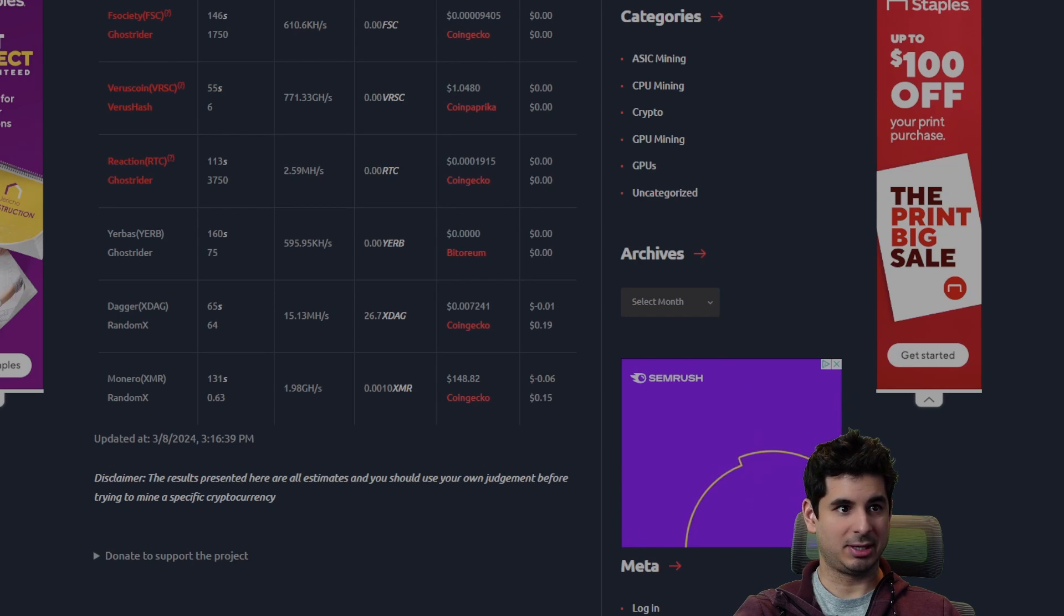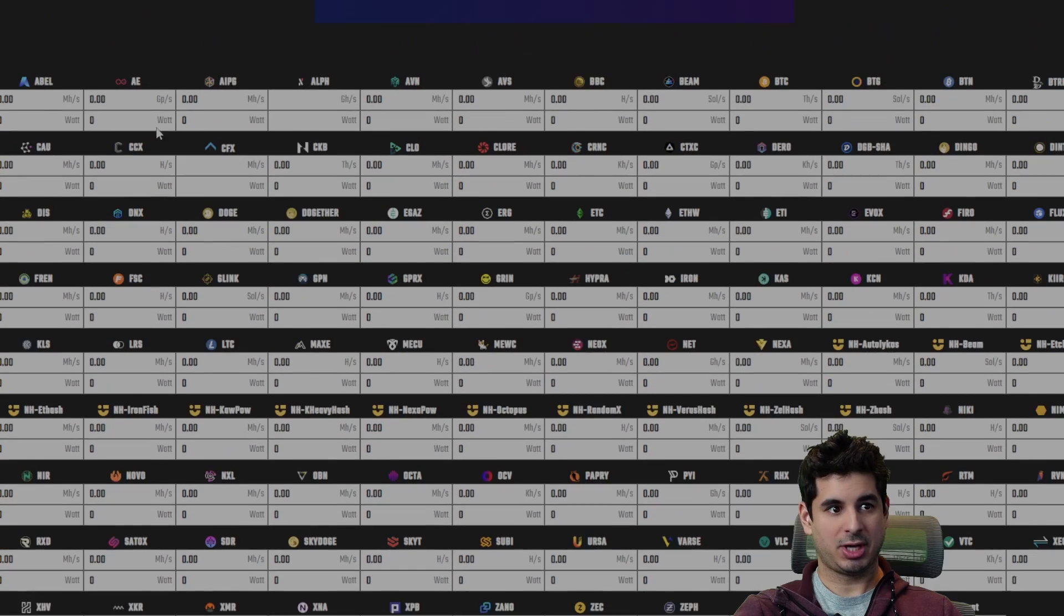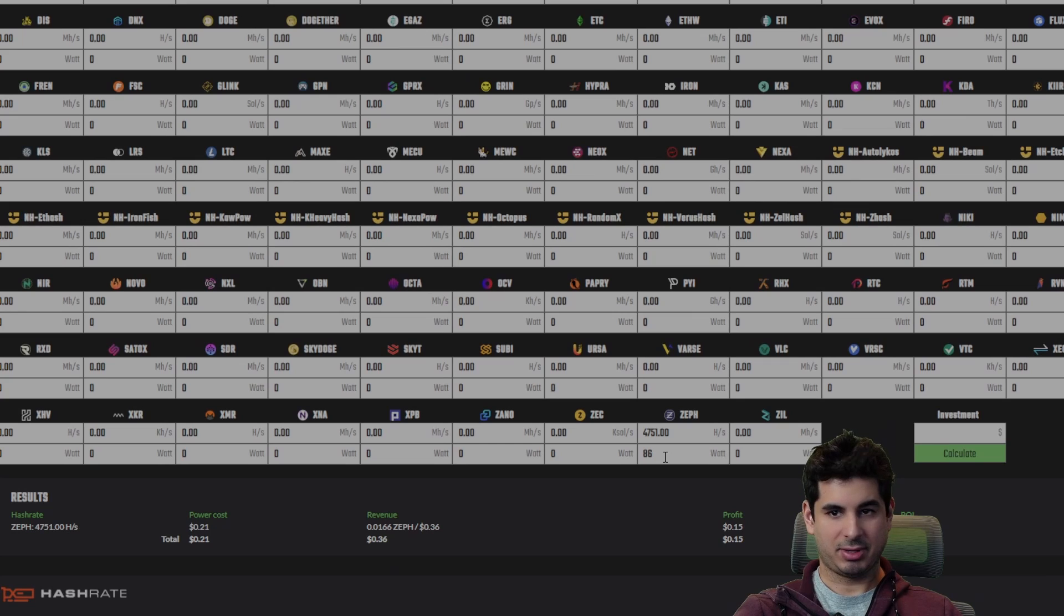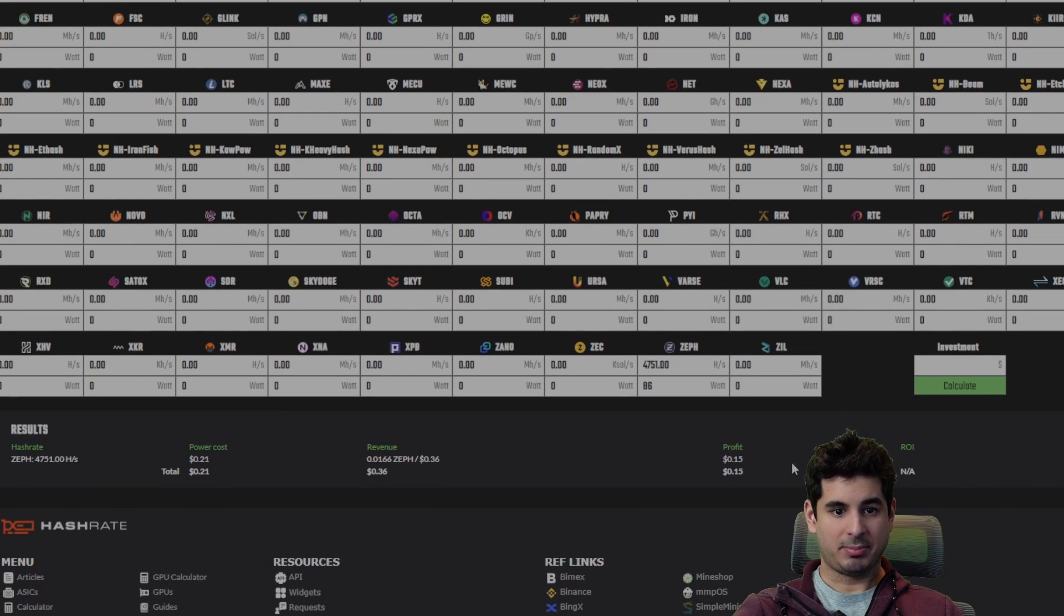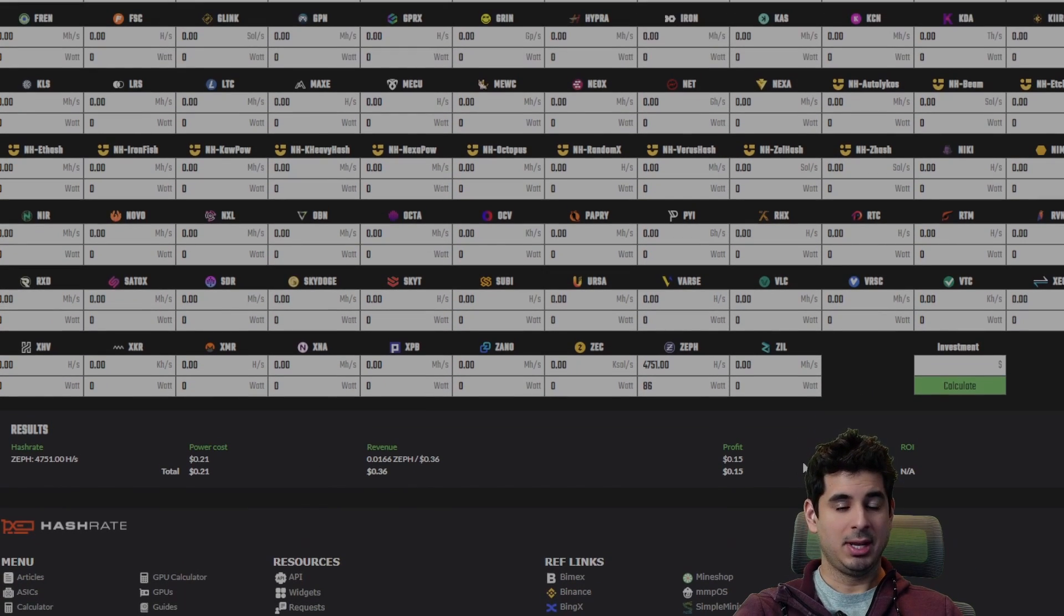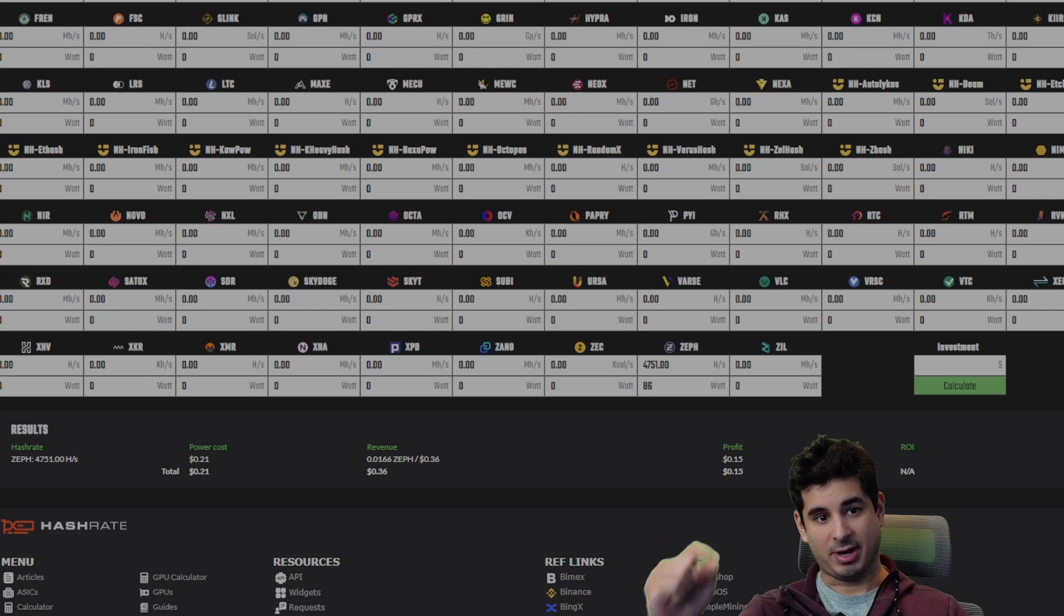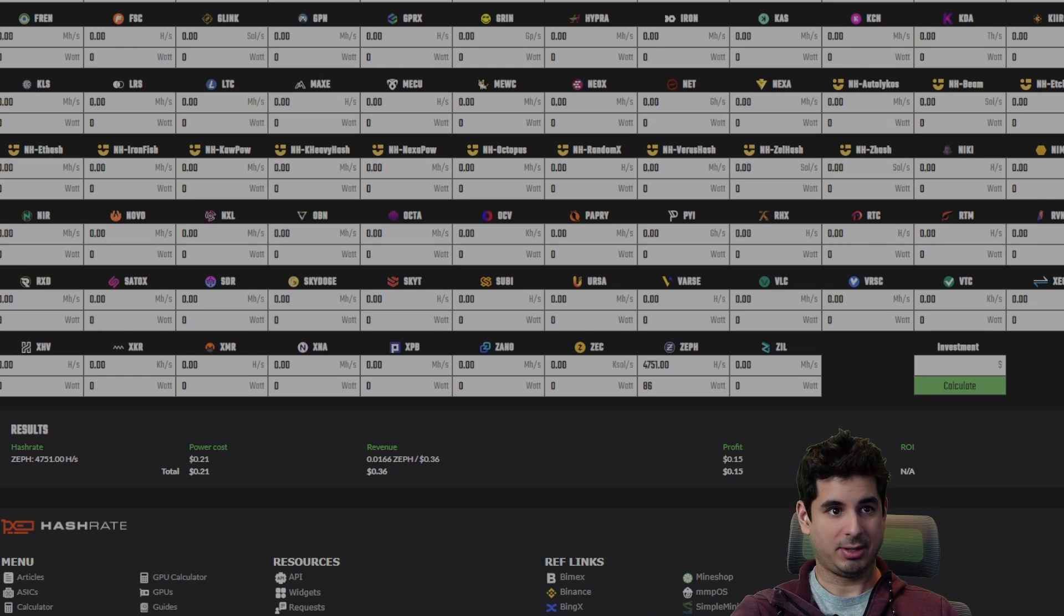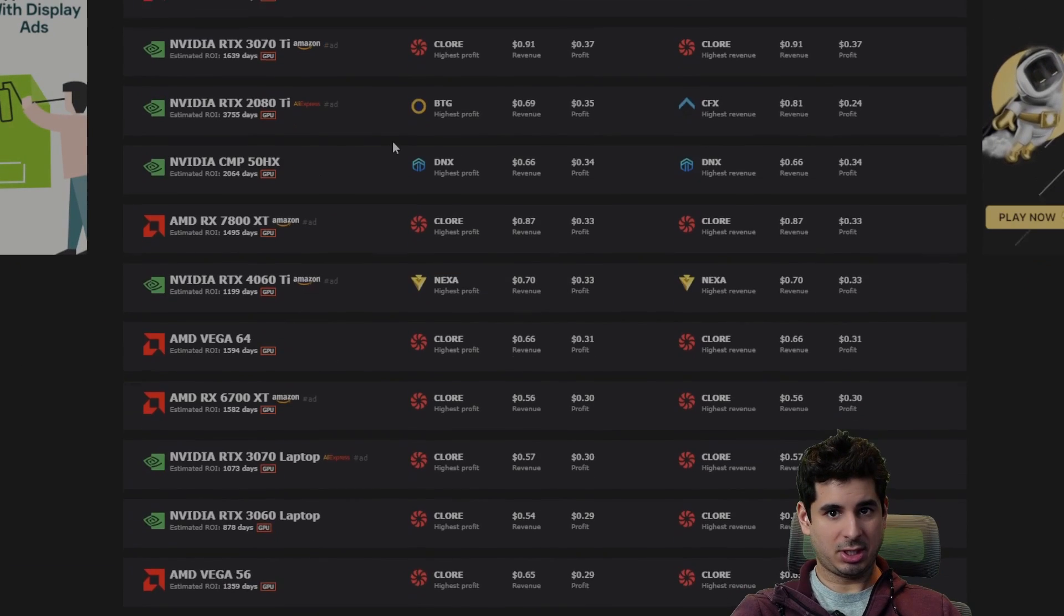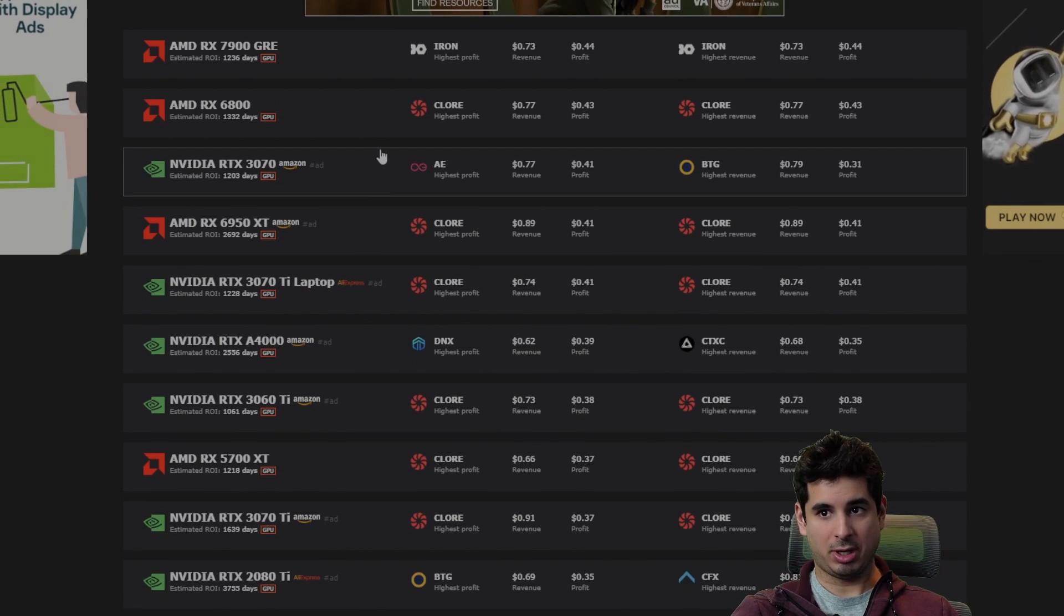I double-checked the calculator on hashrate.no—I got 15 cents as well. I don't recommend using hashrate.no for anything but these calculators. So let's look, I'm just scrolling, let's see what kind of GPU makes 15 cents a day.